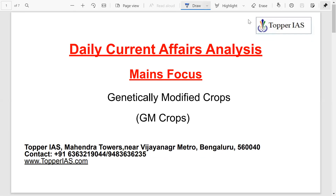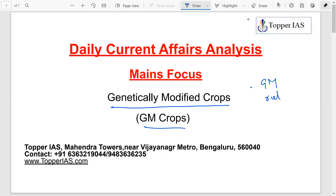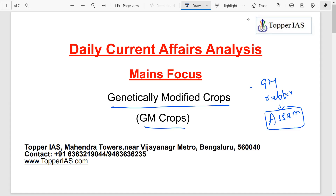Hello everyone, welcome to Topper. As part of our daily series, today we'll be looking into a particular topic keeping in mind mains. The topic we're going to see today is genetically modified crops, GM crops. The reason we picked up this issue is there was news with respect to GM rubber — GM rubber sampling being planted in Assam. This was developed by the Rubber Research Institute of Kerala. Kerala was opposed to GM rubber in 2011-12 also. Now the sampling has been planted in Assam, so a question might come in prelims as well as mains.